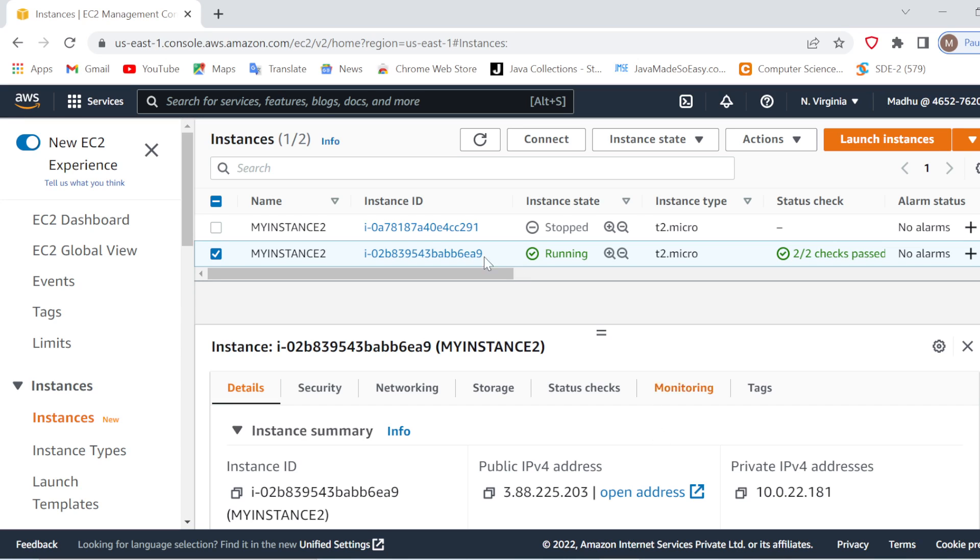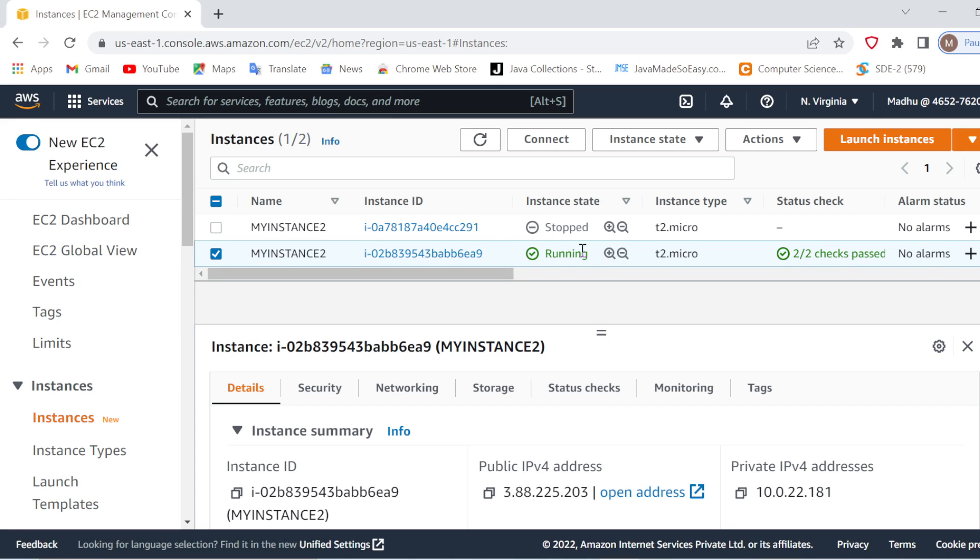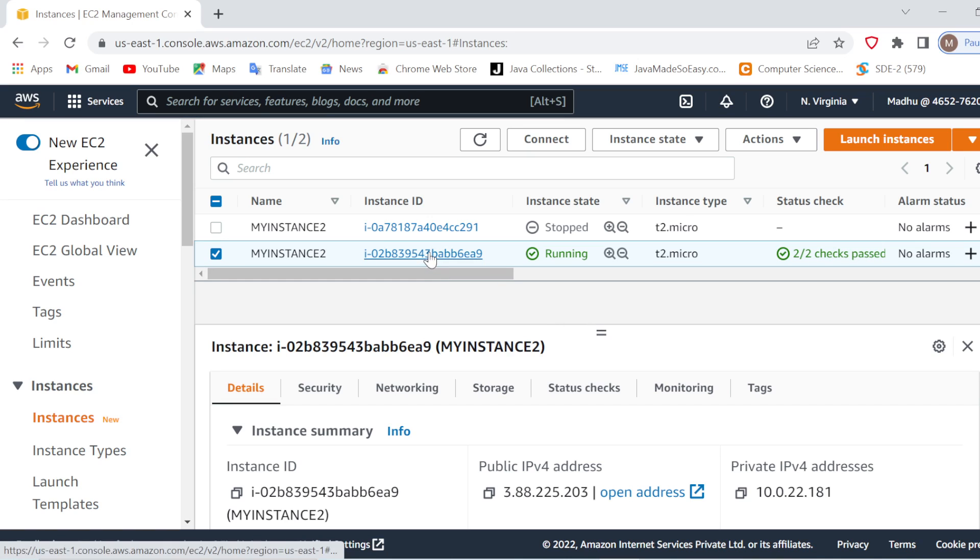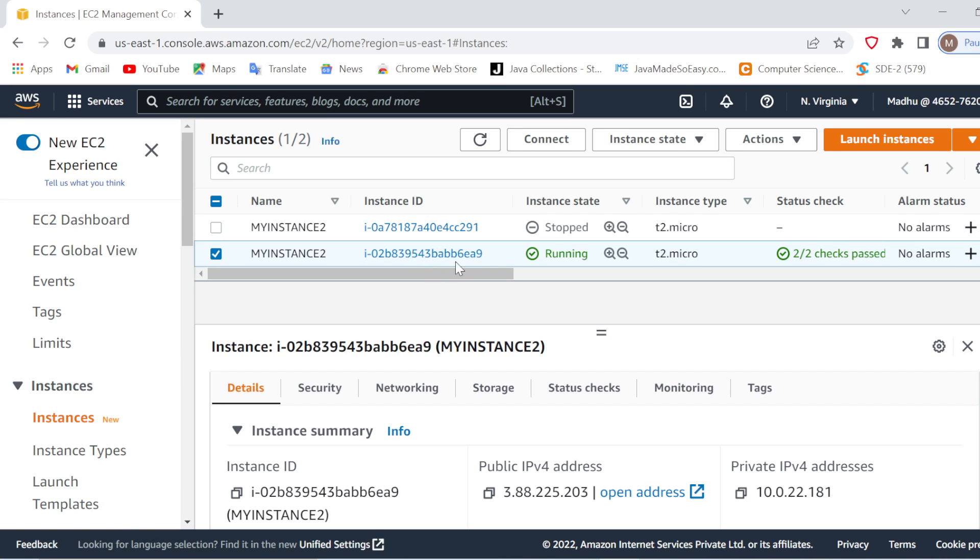So here if you see, our instance is up and running. We have already seen in the previous video how to create and launch an instance. So we are going to connect the same EC2 instance through our Windows command prompt.